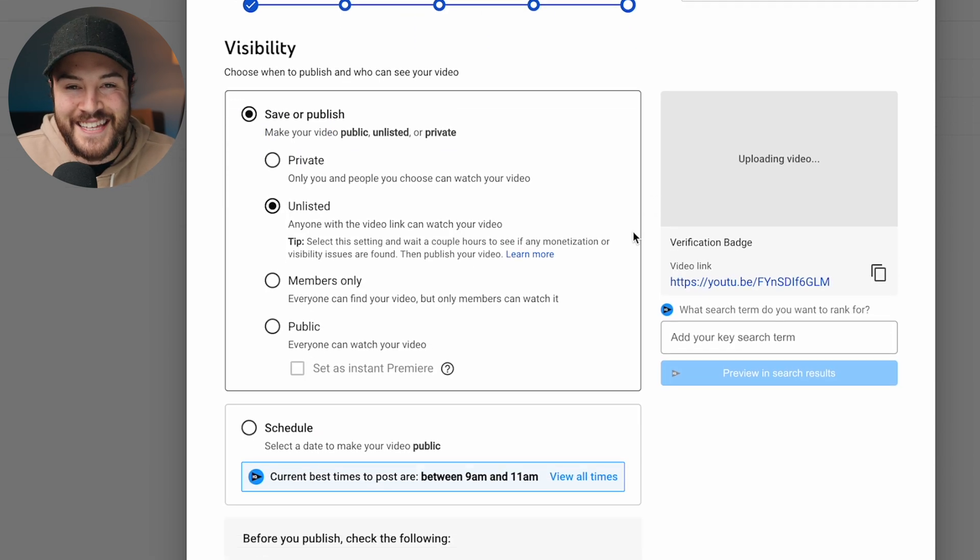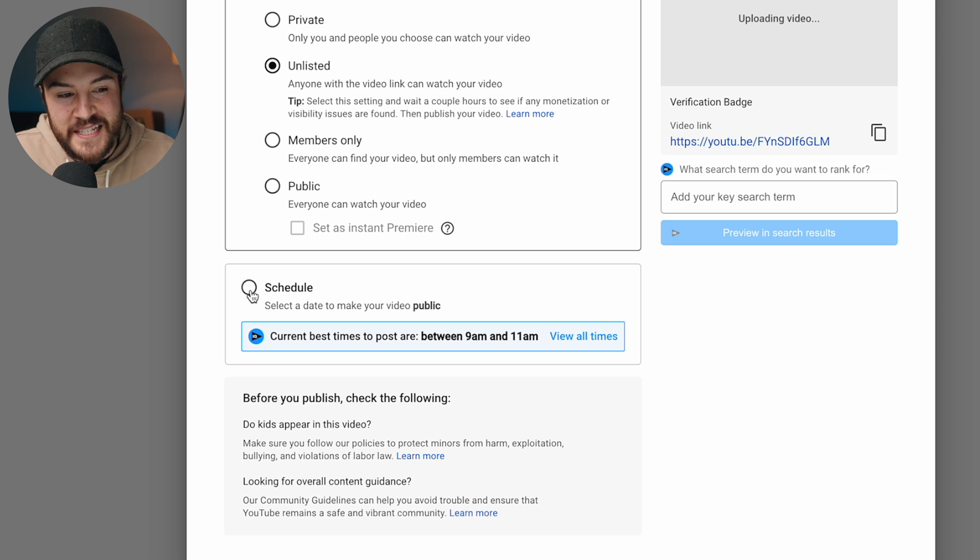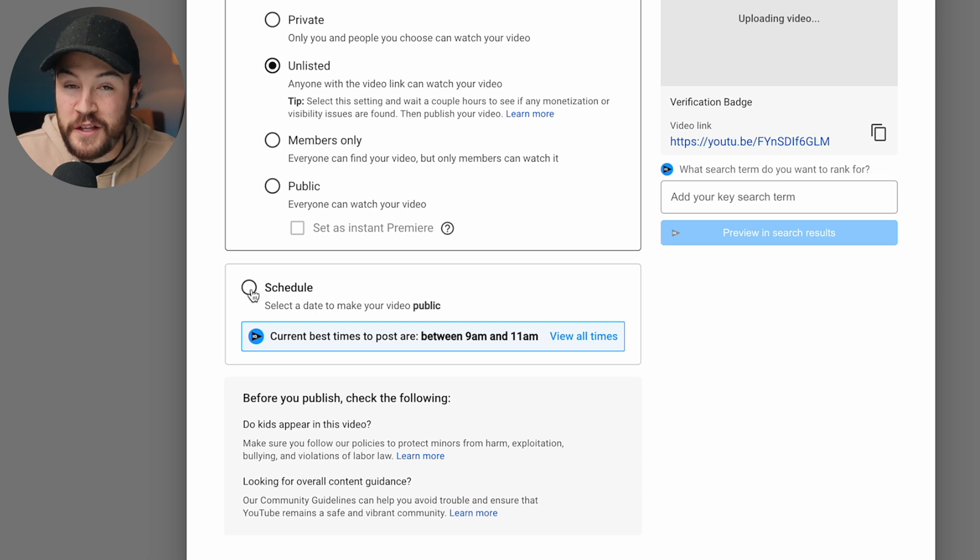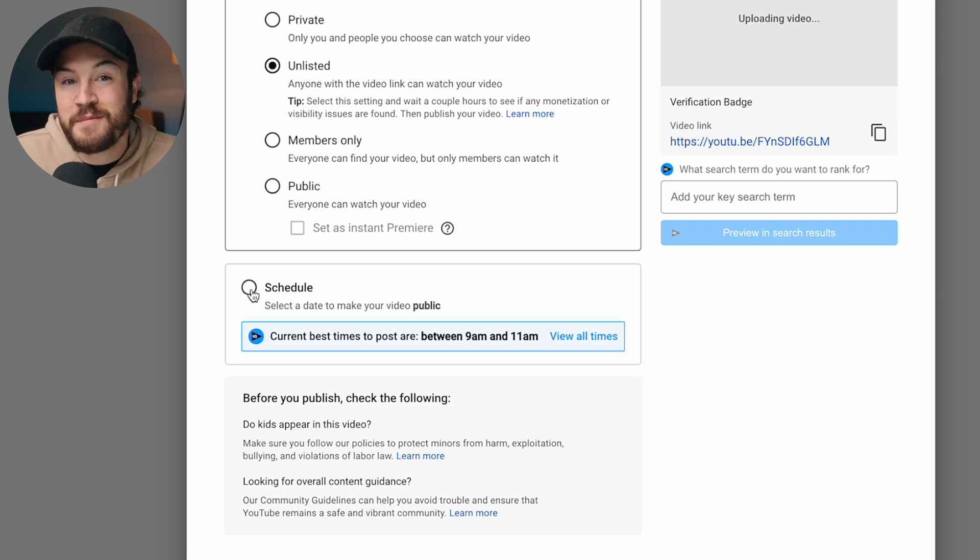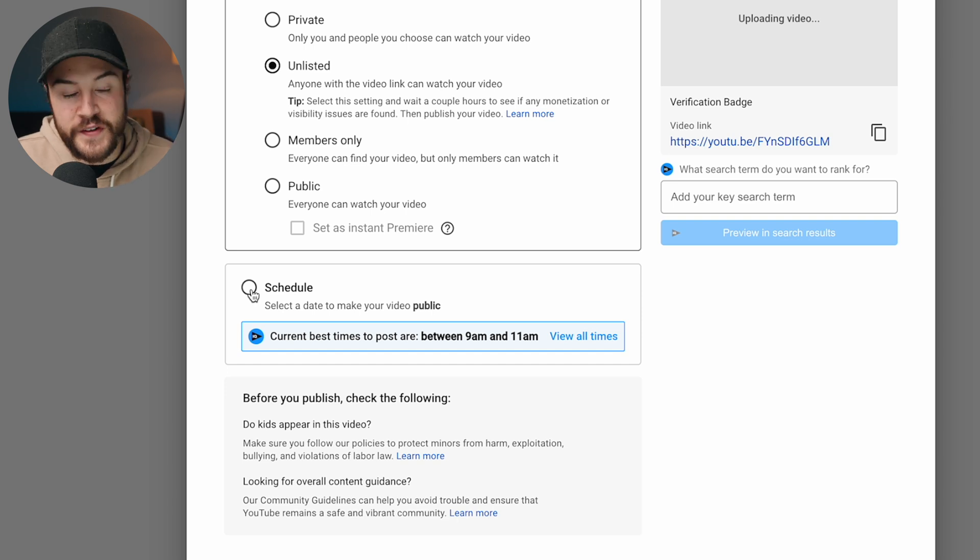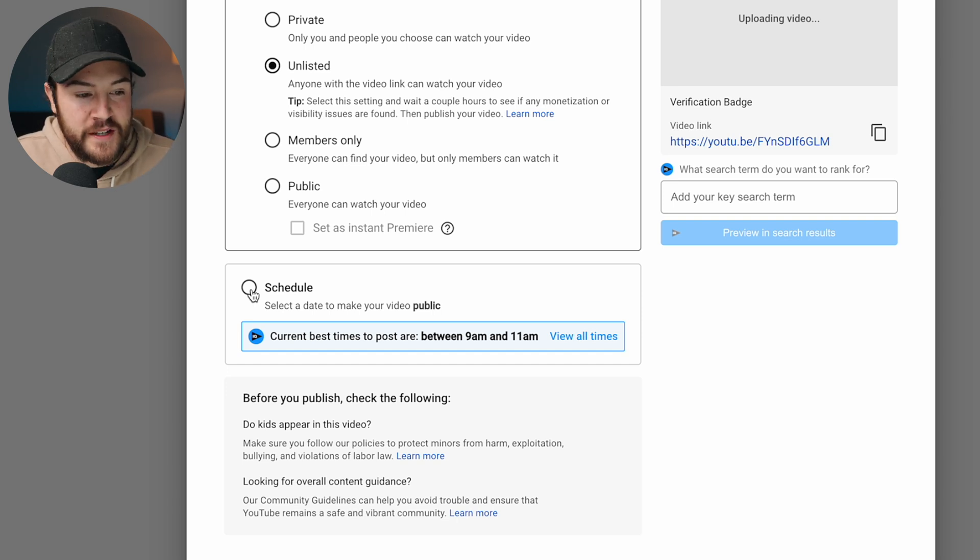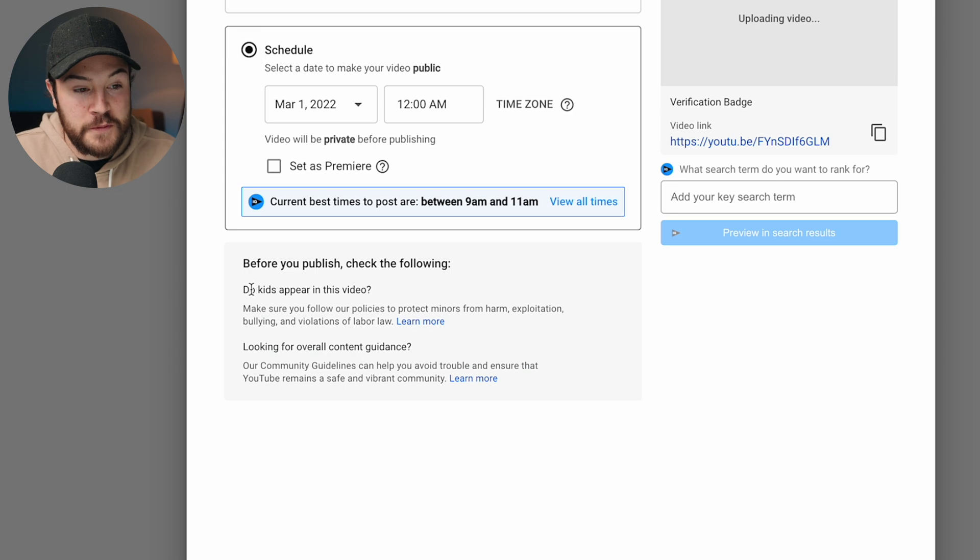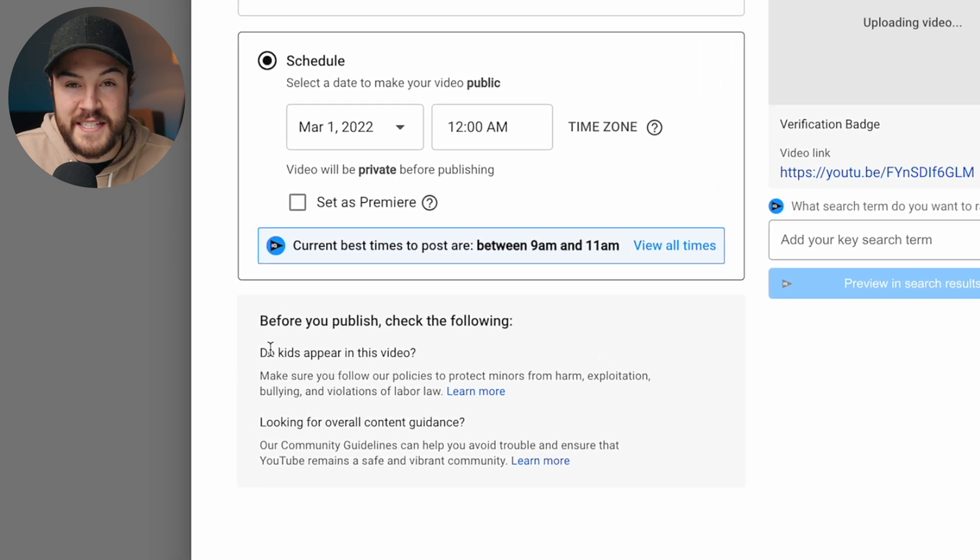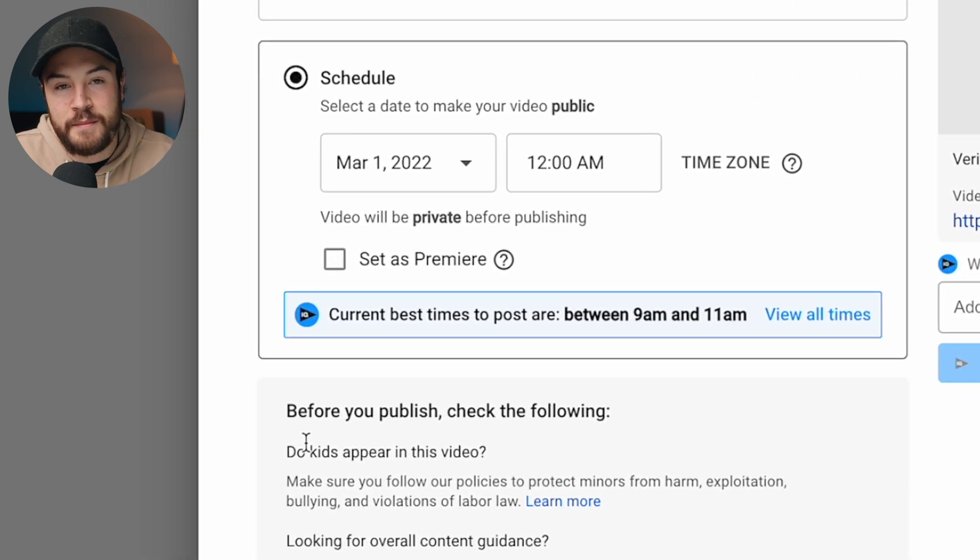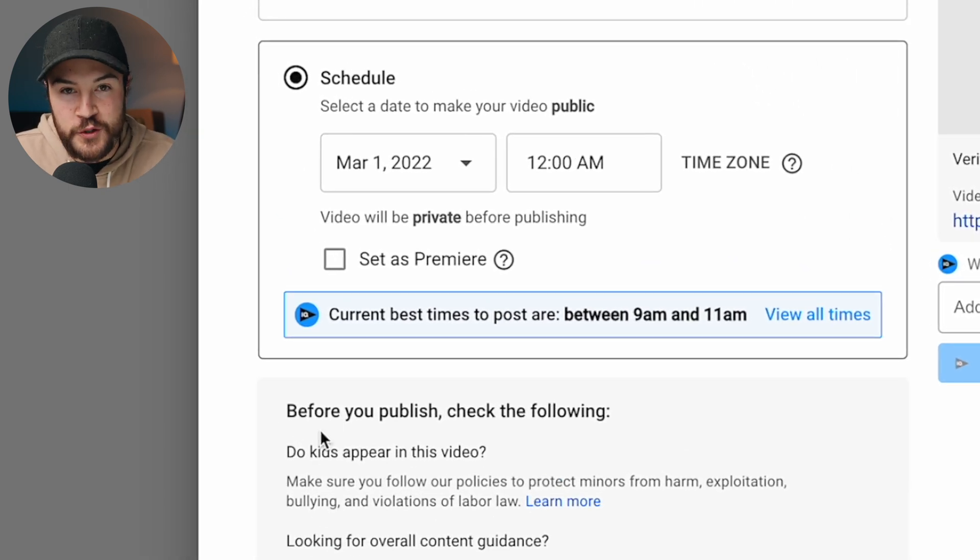And this is where you're going to schedule upload your video as well as I'm gonna show you exactly the perfect time to schedule upload your video. So if we look down a little bit, we're gonna see a schedule button. All you gotta do is select that.